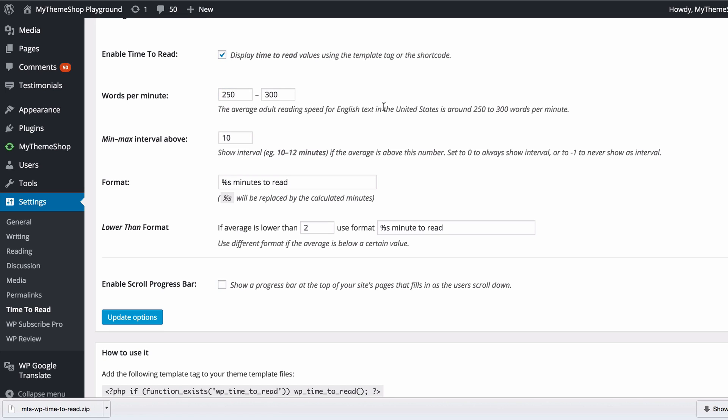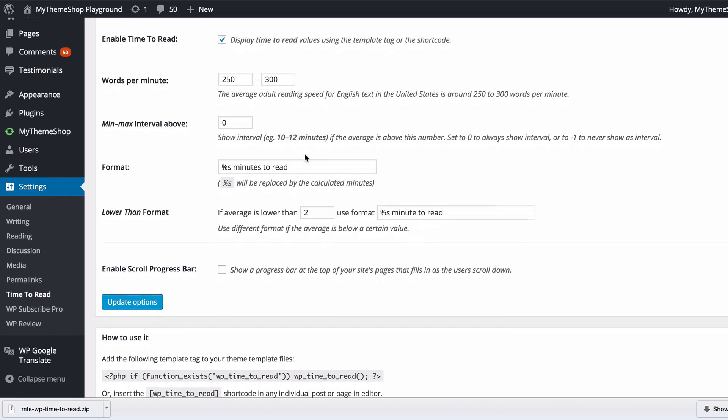You can set a minimum maximum interval, for example, set at 10 at the moment. This will show the interval, for example, 10 to 12 minutes if the average is above this number. Set it to 0 to always show the interval, or minus one to never show it. We'll set that to 0 to always show the interval.